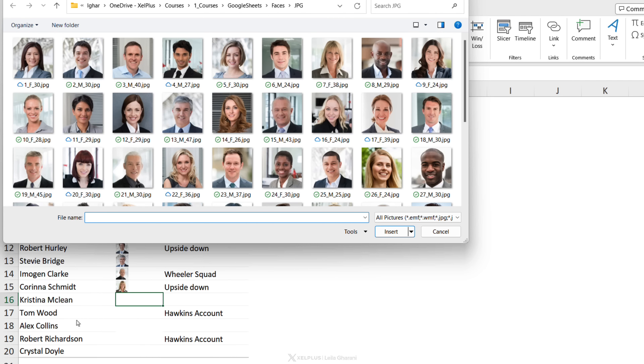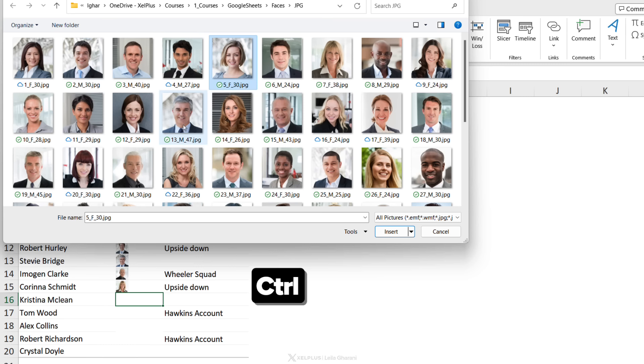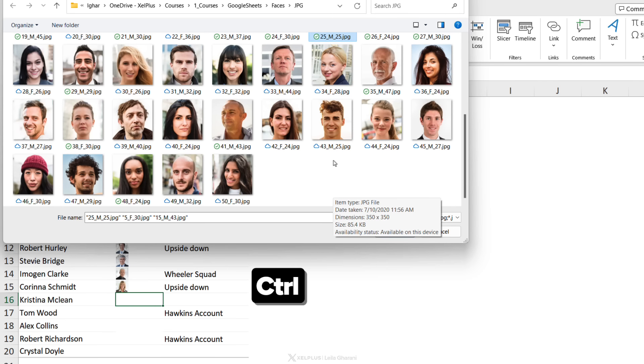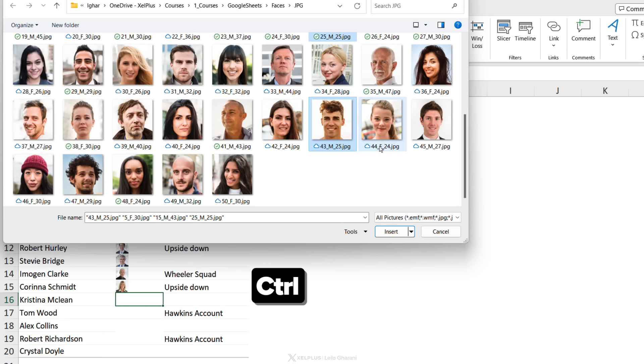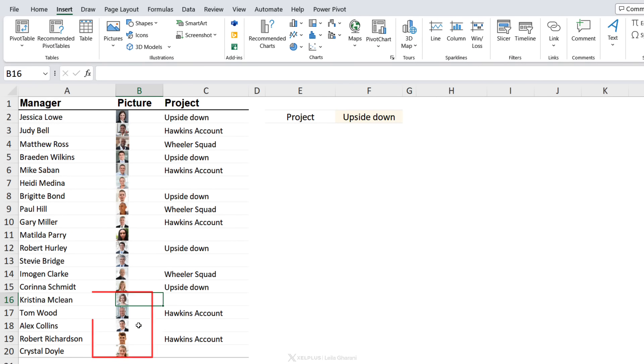I'm going to go with This Device. So let's say I want to insert all of these pictures at once. I'm going to select them while I hold down Control. So let's say it's just Christina, looks like a Tom, I'm going to go with him. Hold down Control, select the picture, then Alex, then Robert, and I'll go with Crystal.